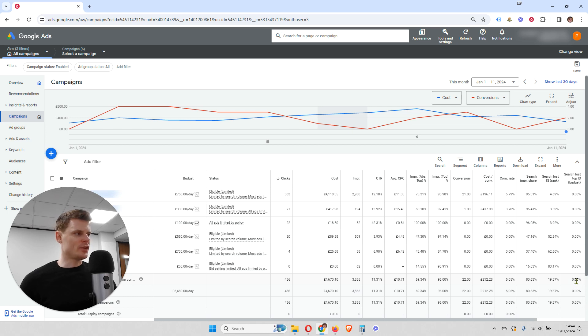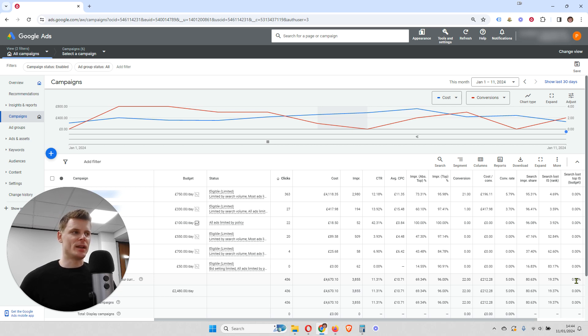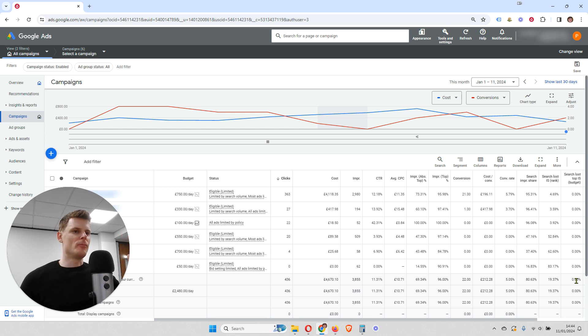And the way to fix that is by either increasing your budget. Or if you don't want to spend more, you need to adjust your bid settings to lower your average cost per click. So you want to be reducing the amount you're paying for each click.